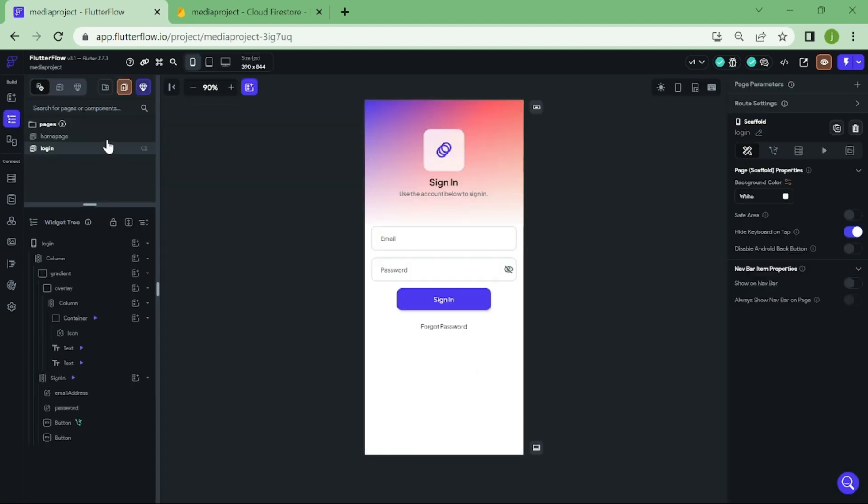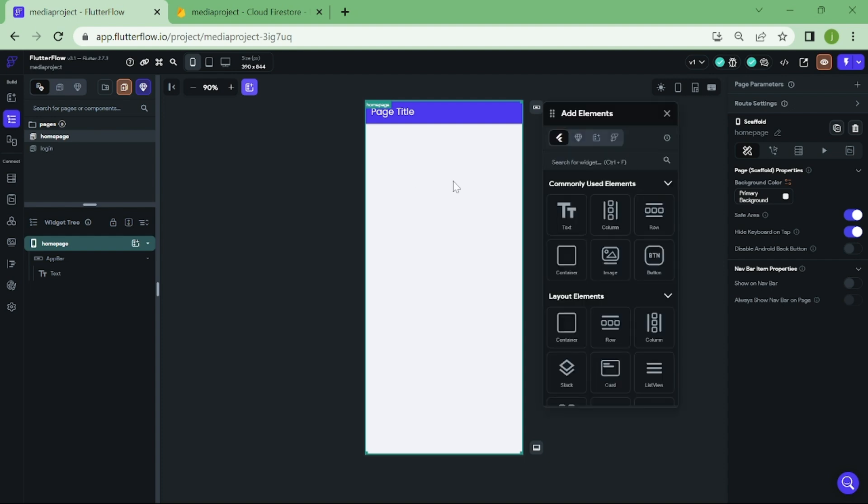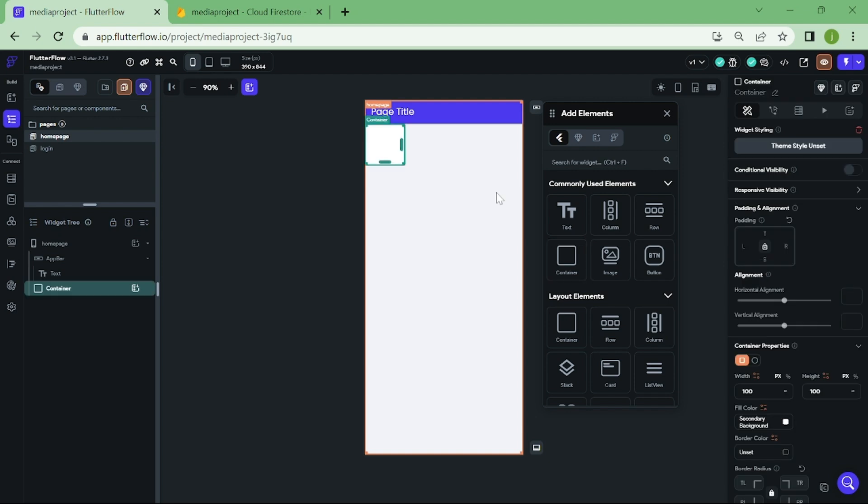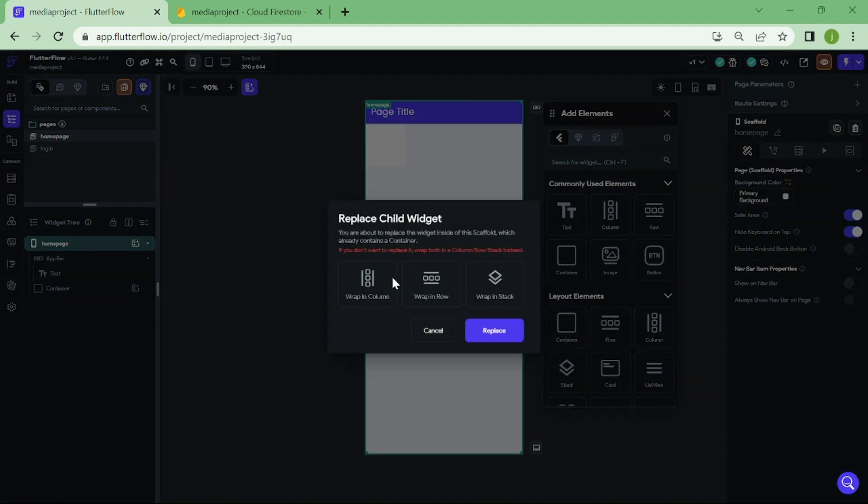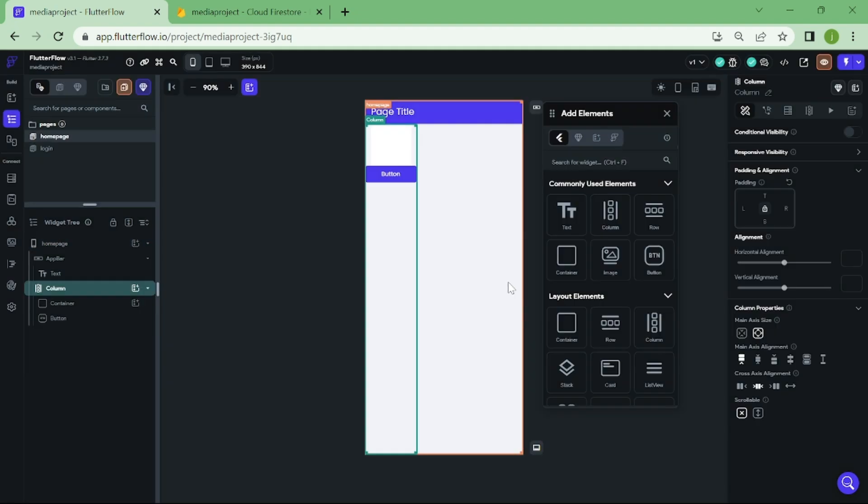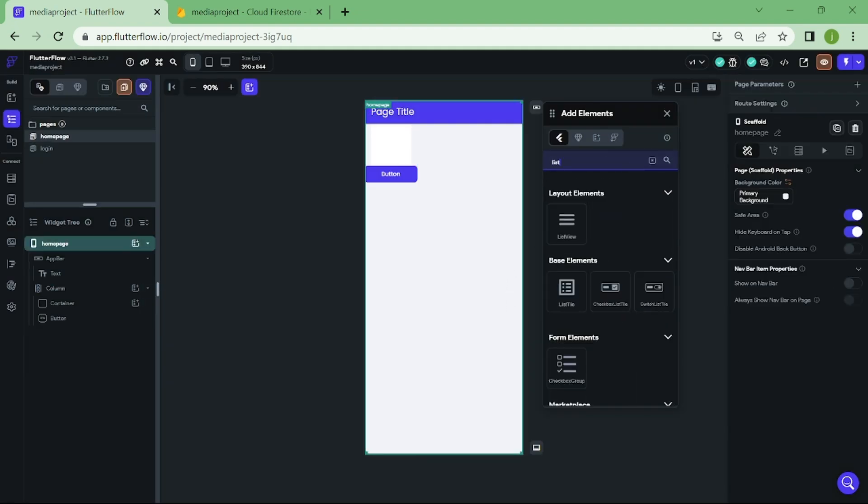Now we need to go to our home page and start to create our post screen. First, we add in container and button. Then we need to add a list view and image.